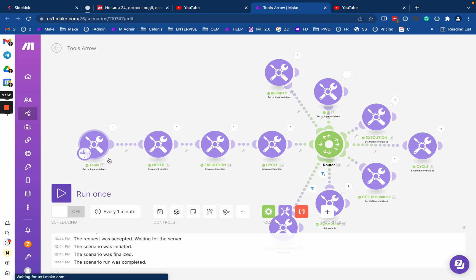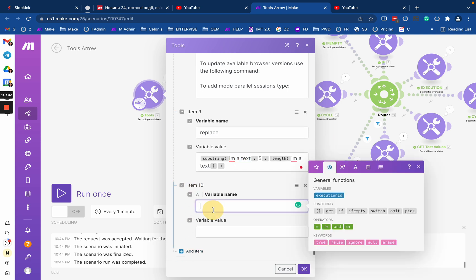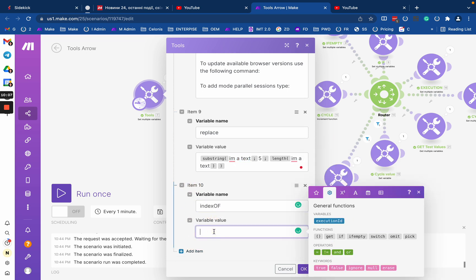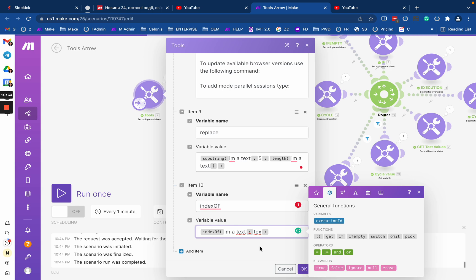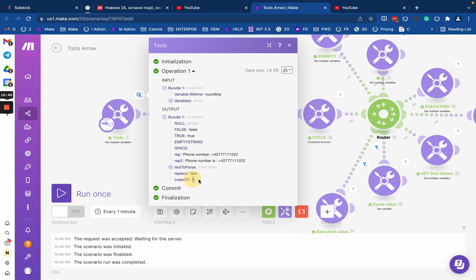Let me do it separately to give you more understanding. I'll copy the text into an 'indexOf variable'. Here we'll just use indexOf on that text, and I want to find where 'TEX' begins. That should give me five, because that exact pattern in this text starts from the fifth position. As you see, I got five.